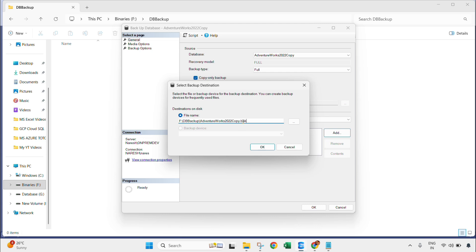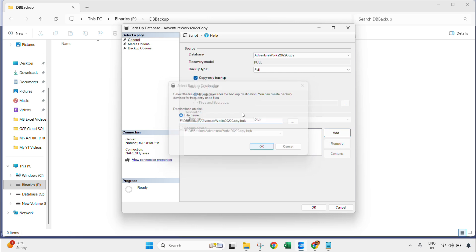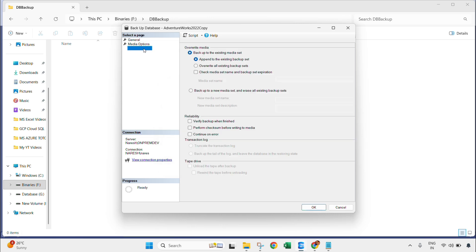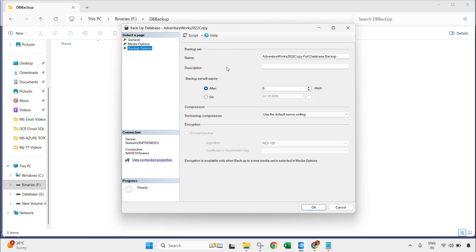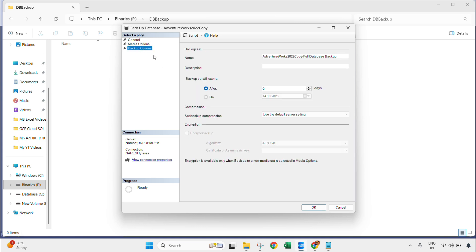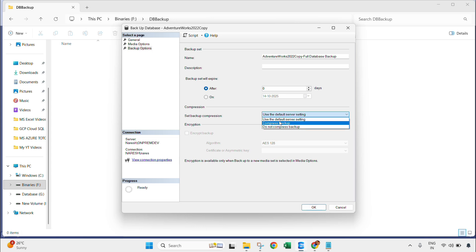.bak is the extension for full backup. Click OK and then go to media options. You can enable the perform checksum option, and then backup options. If your database is large, you can use the compress backup. Click OK.